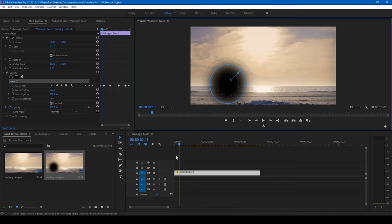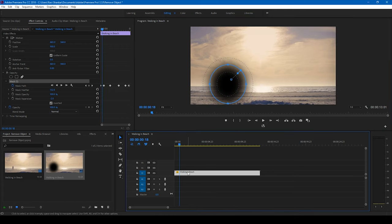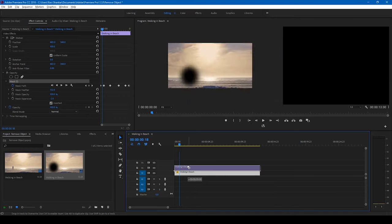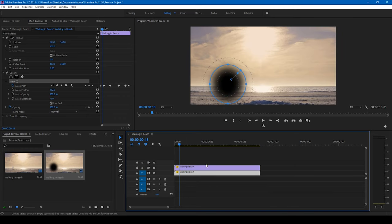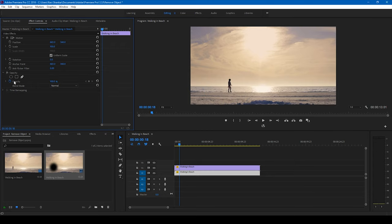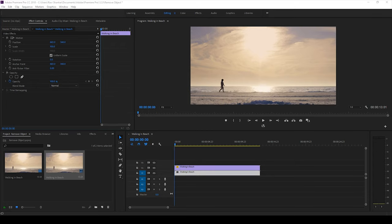Now I'll simply duplicate this video. I'll hold Alt on my keyboard and drag this to the top just so that it gets duplicated. I'll select the bottom most layer here and I'll delete the mask. Perfect.